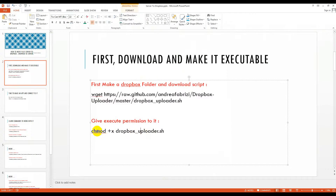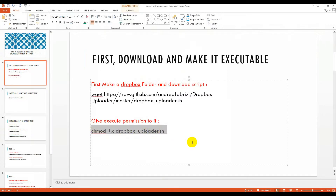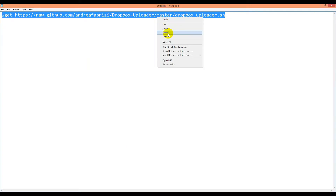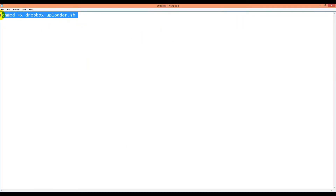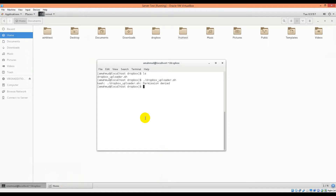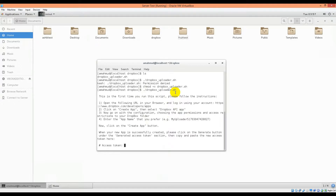Let's make it executable. So we will make it executable. Now if you run this configuration — dot slash dropboxuploader.sh — then it will show you it is asking for an access token.